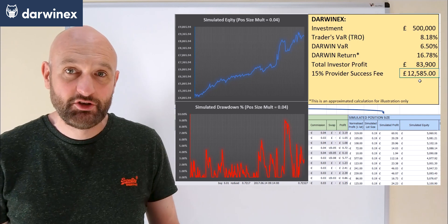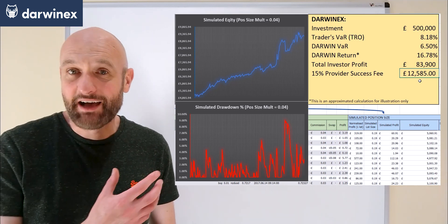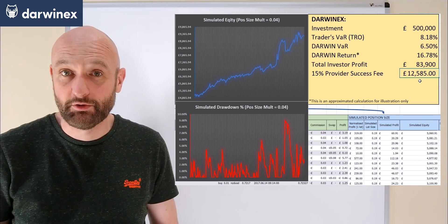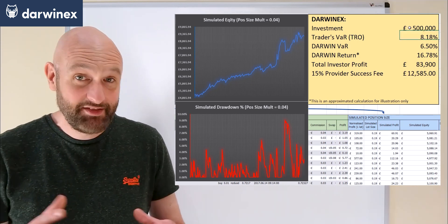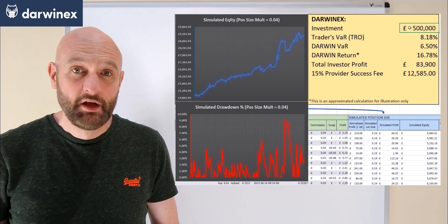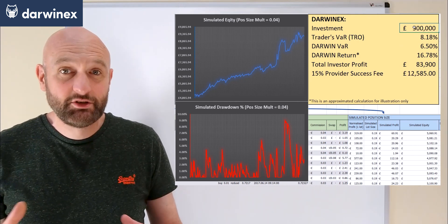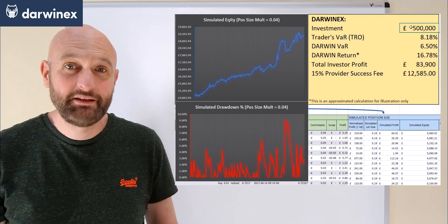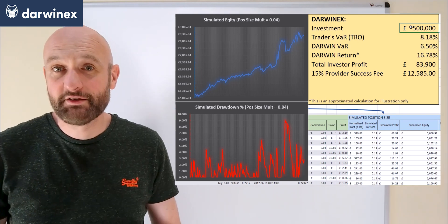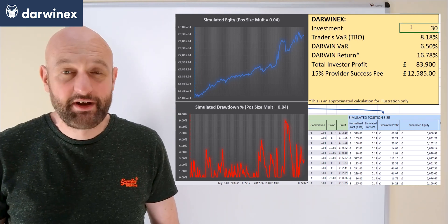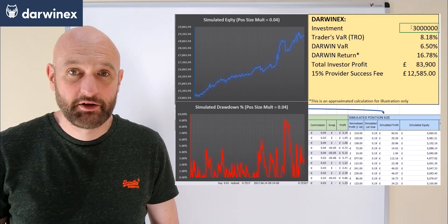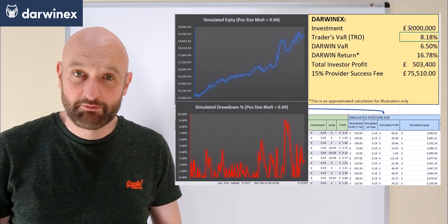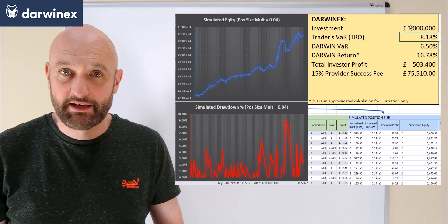Now this assumed that you had a £500,000 investment of course and that is certainly possible. There are actually some traders that have gained investment of over 4 million dollars and quite a few more approaching the 3 million mark. These aren't my own systems I hasten to add, well not yet anyway.